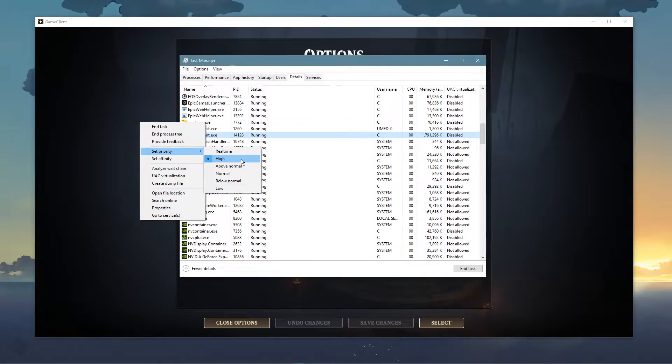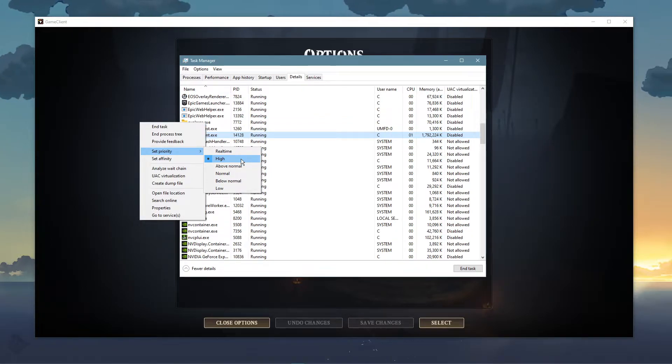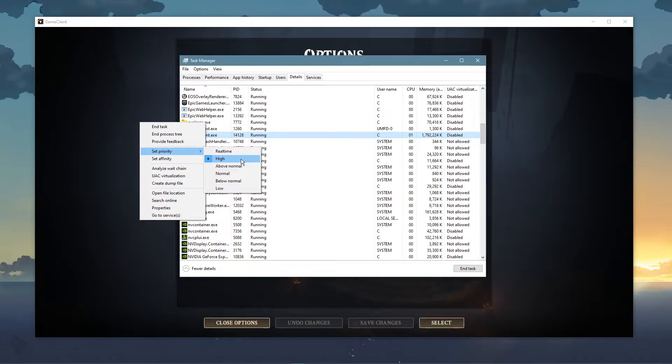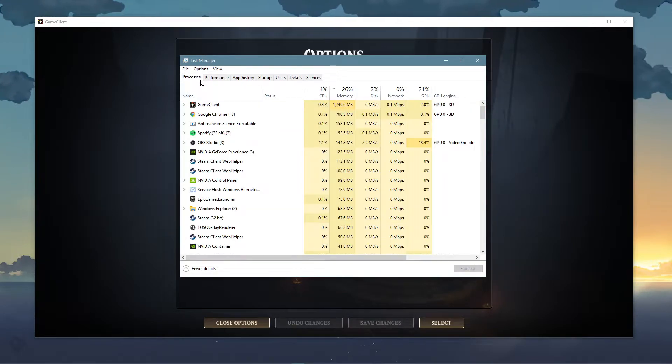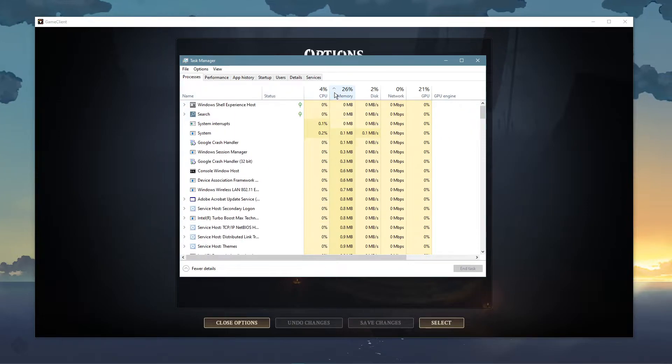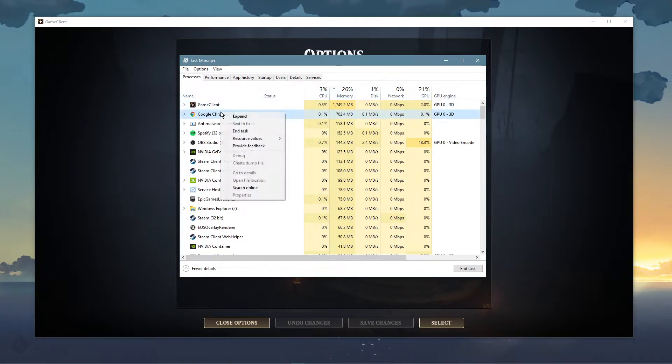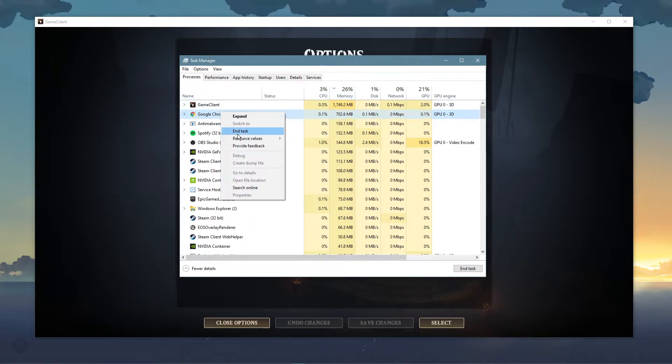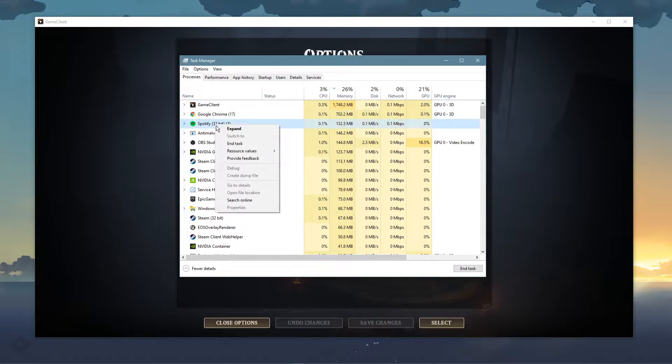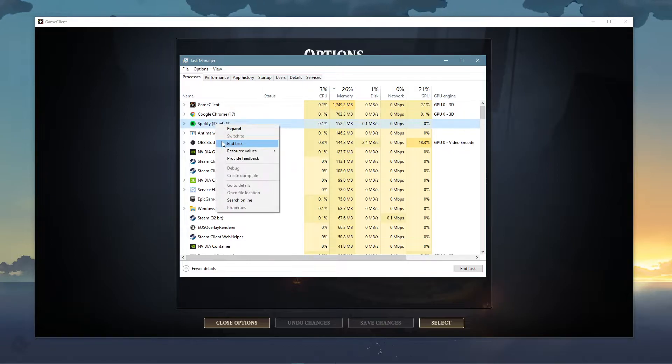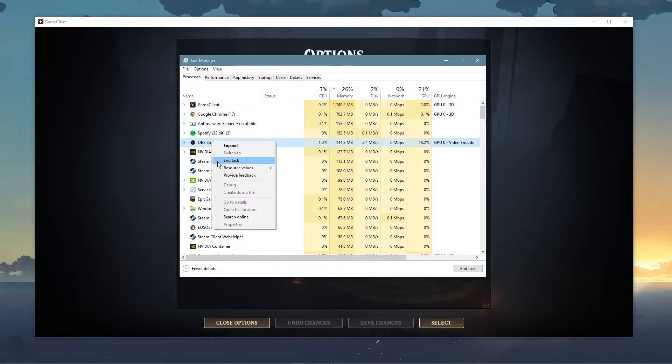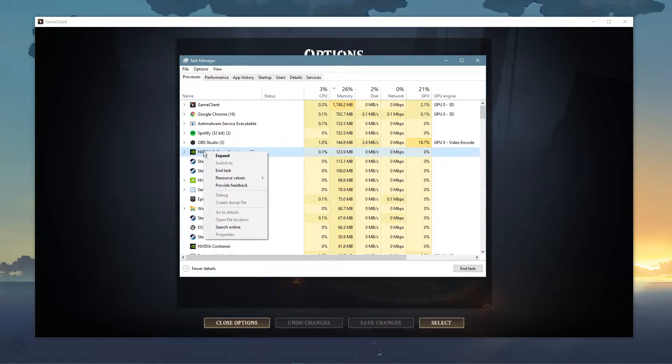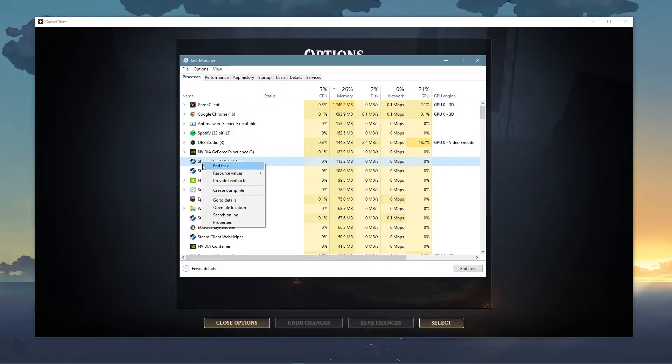This will in turn allocate more resources to playing the game and should increase your performance, especially if you have other programs running in the background. In order to reduce the CPU utilization from other programs, I suggest you to end some programs from running in the background, which you don't need when playing the game. But make sure to only end programs from running which you know won't break your operating system.